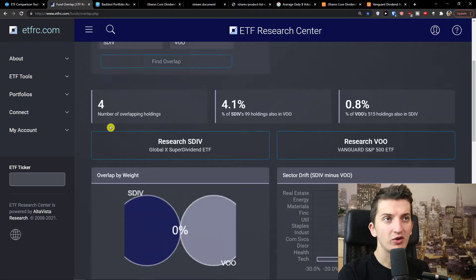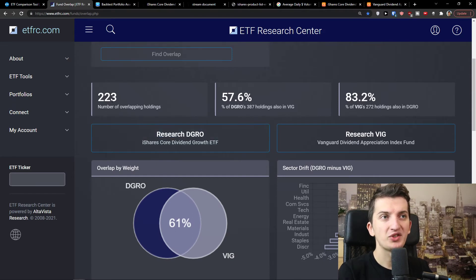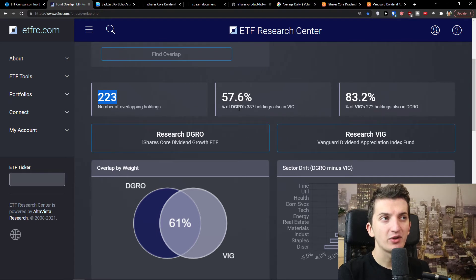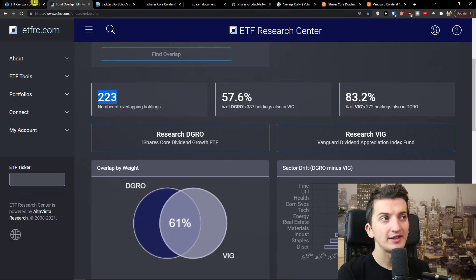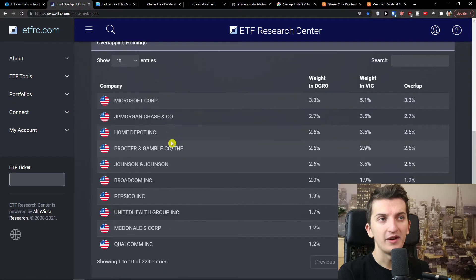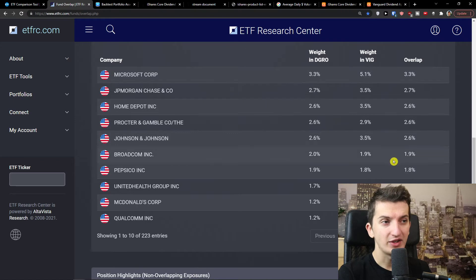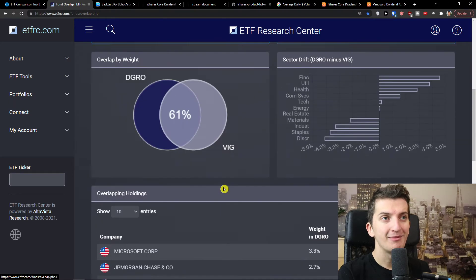Now let me show you the fund overlap. DGRO versus VIG overlap by 60%. The number of overlapping holdings is 223. 57.6% of DGRO's 387 holdings are also in VIG, and 83% of VIG's holdings — 272 holdings — are also in DGRO. The overlap is pretty huge. The overlapping stocks include Microsoft Corporation, JP Morgan Chase, Home Depot, Procter & Gamble, Johnson & Johnson, and many others.